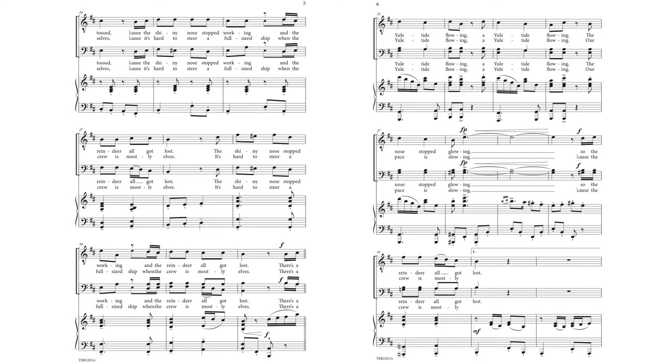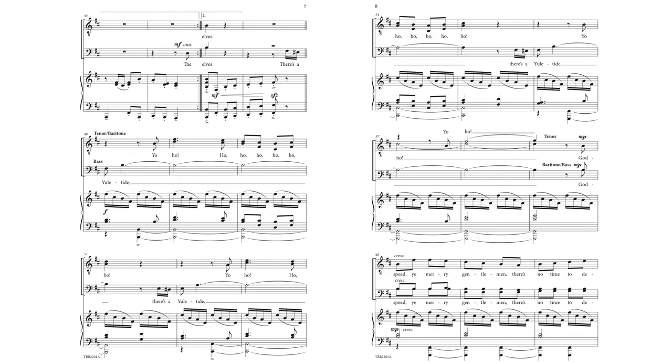There's a yuletide flowing, a yuletide flowing. Our pace is slowing, cause the crew is mostly elves. There's a yuletide. Yuletide.